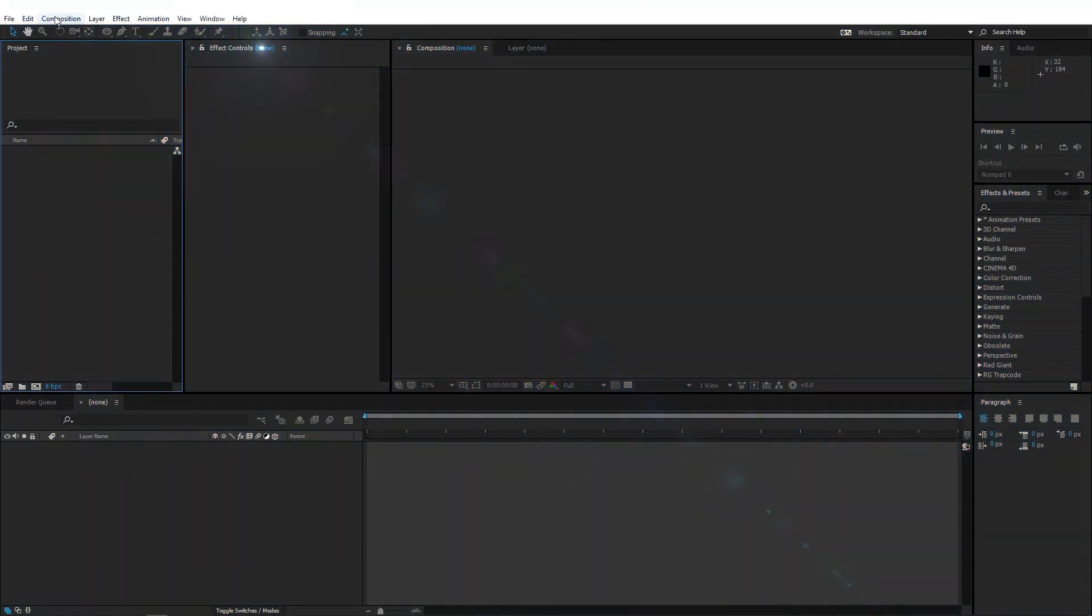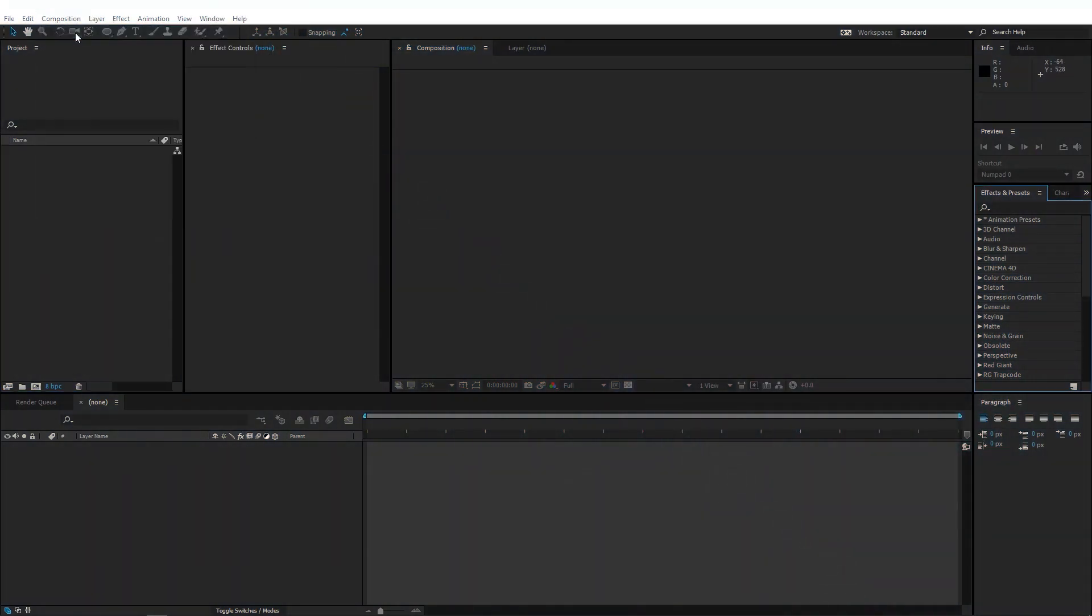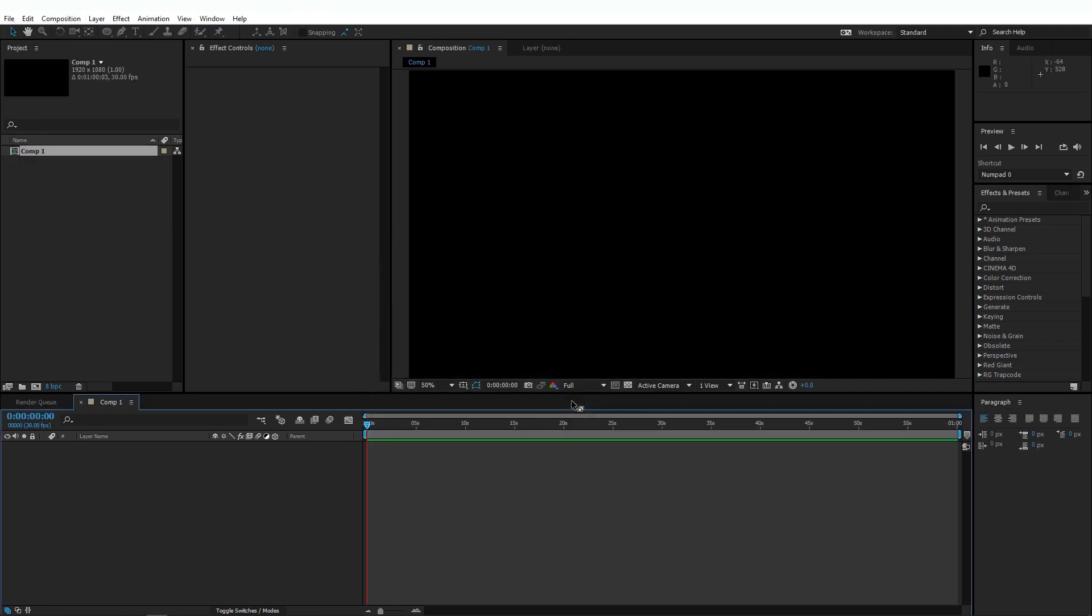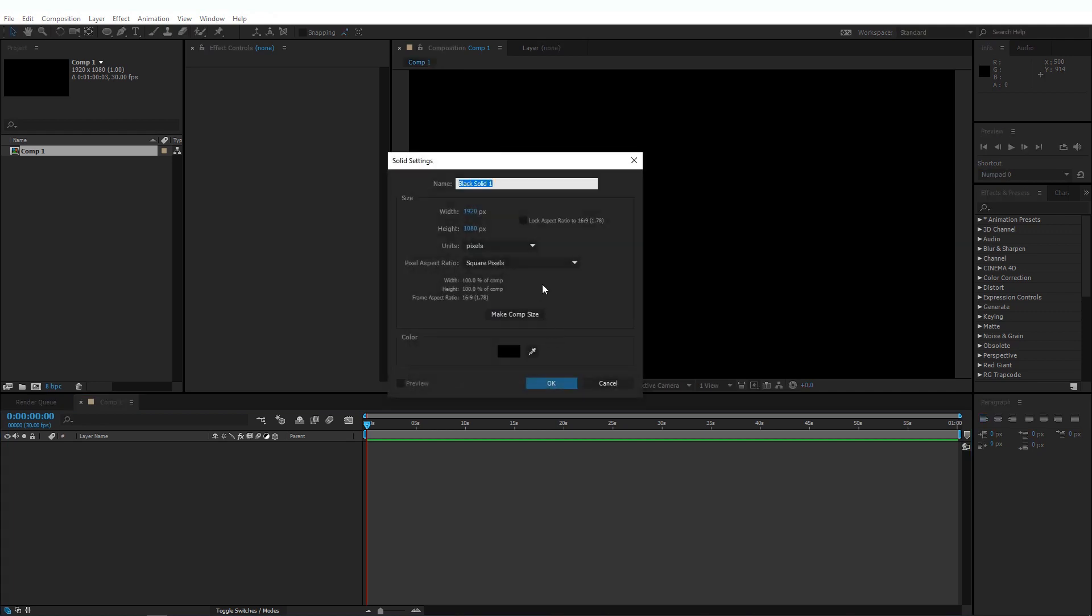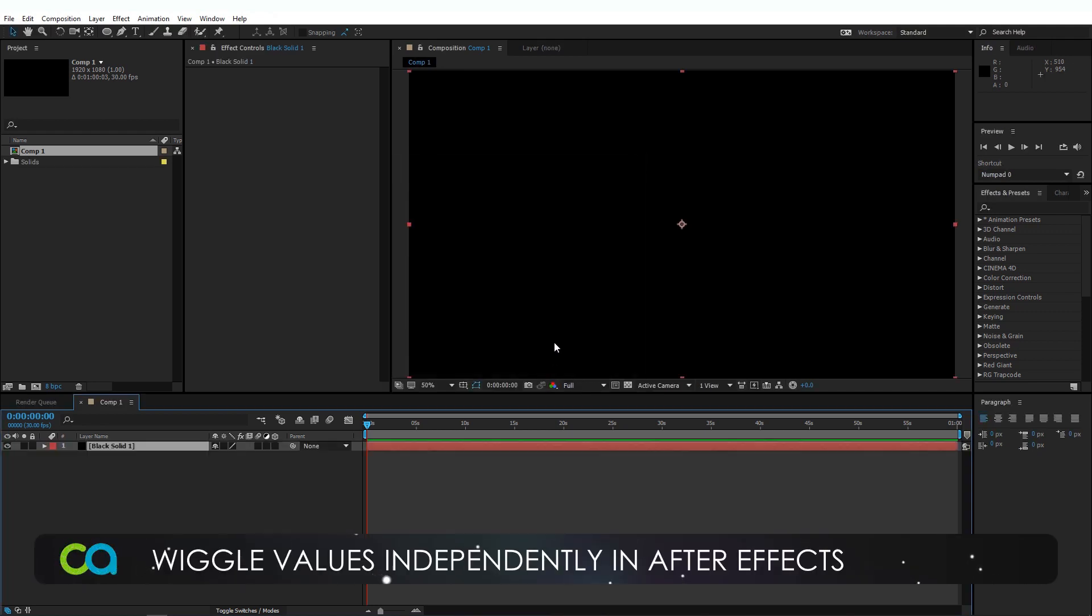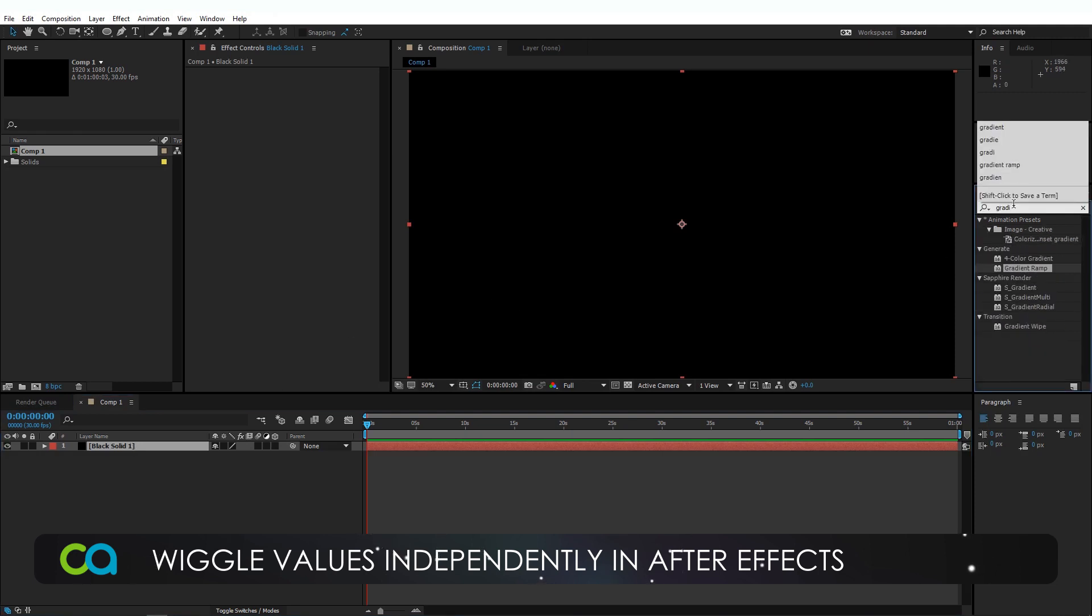Alright, so once you're in After Effects, go to Composition, New Composition, 1920x1080, 30fps is cool. Press OK. And I'm going to create a solid by pressing CTRL-Y or CMD-Y on my keyboard. And the default settings are fine. Give it a black solid.